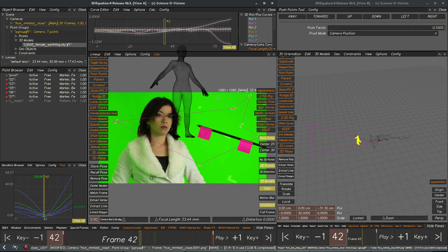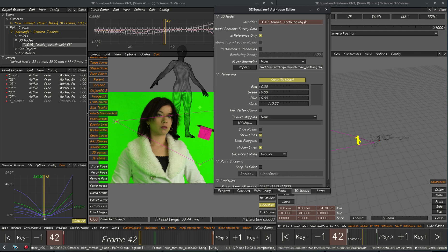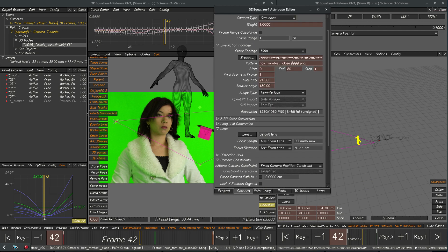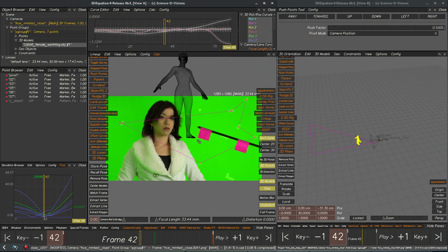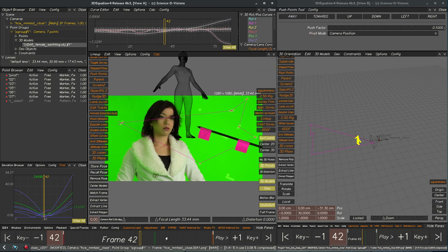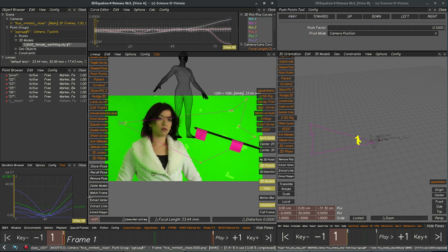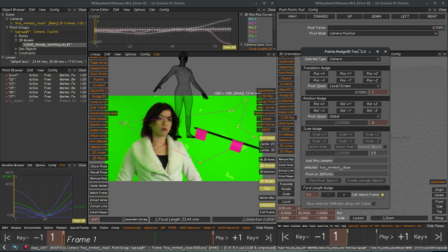If we look at the curve editor we can see that the only way to really get a solve on this of any kind is that we did a nodal fixed camera position. So the first thing we're going to do since we don't have any survey or anything is we're going to use the nudge tool and get our first frame line up.